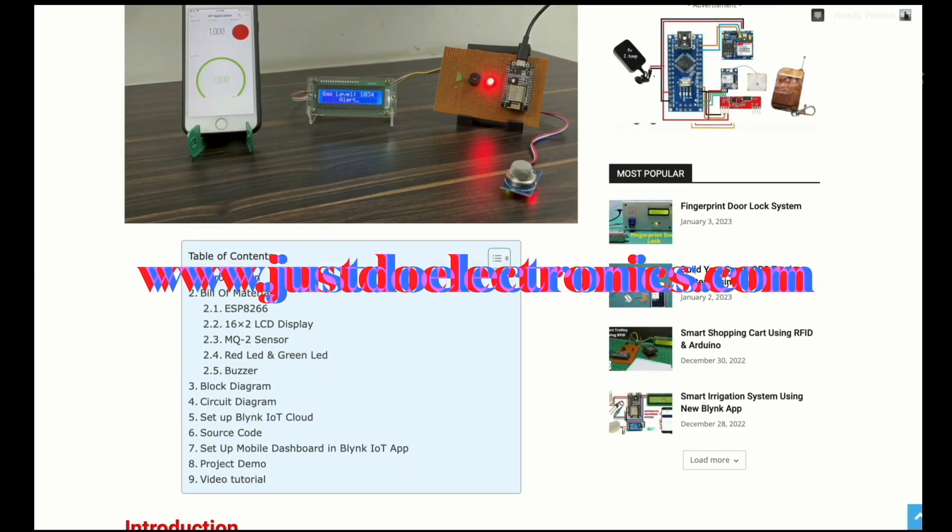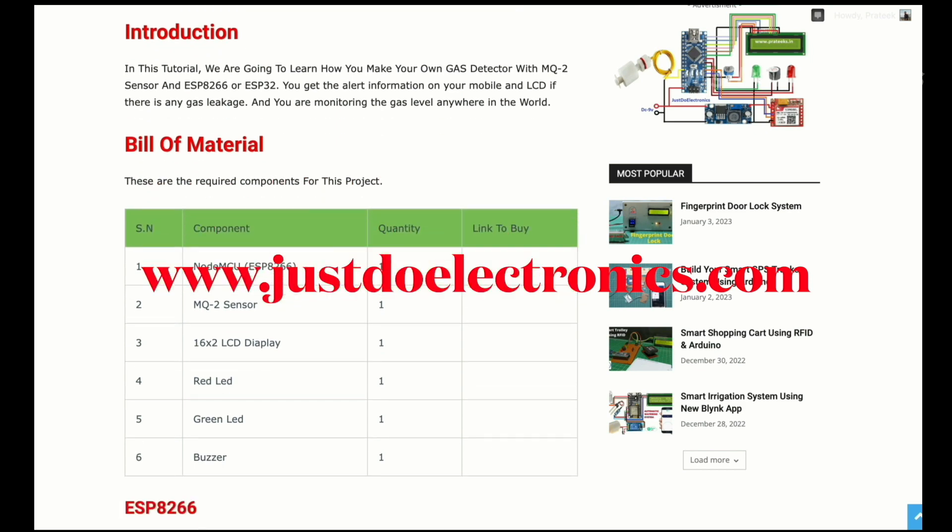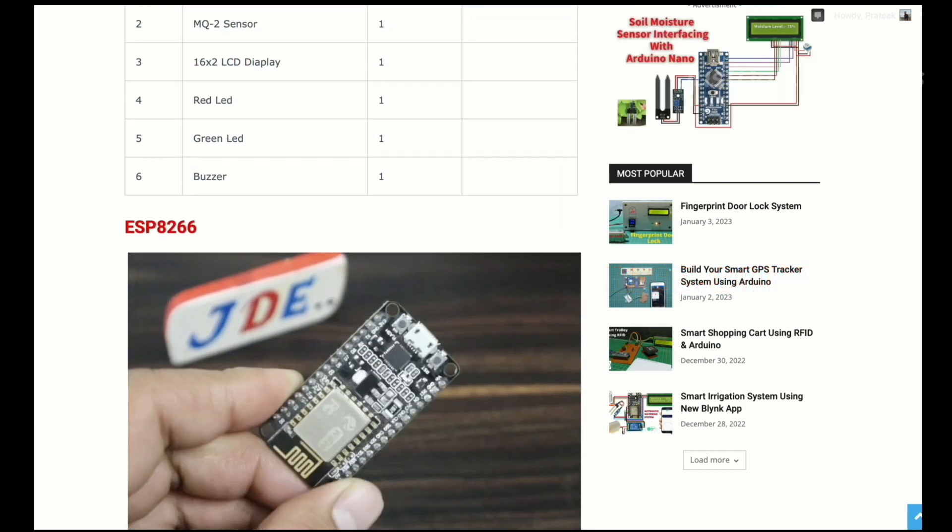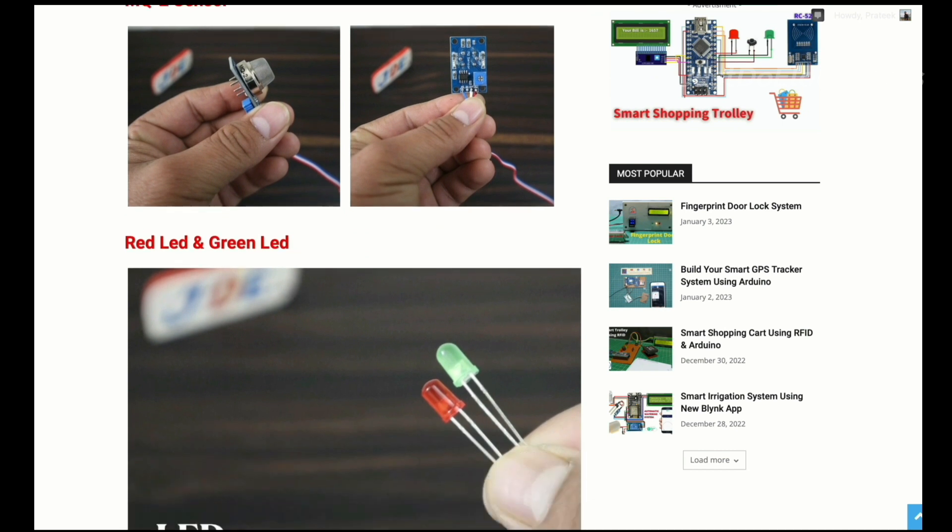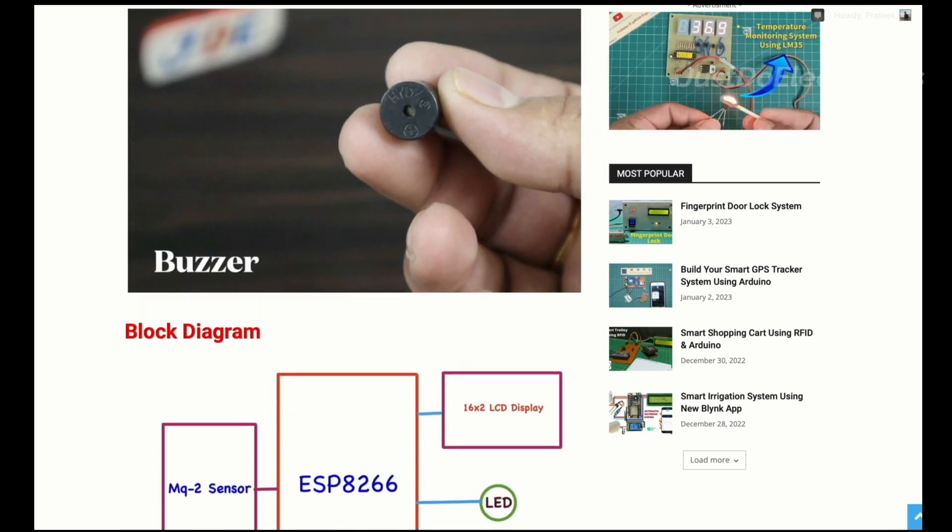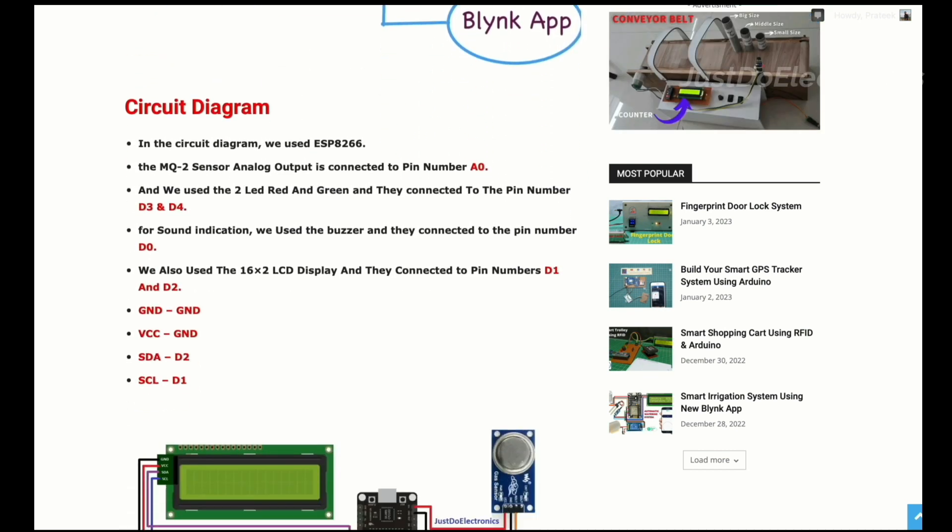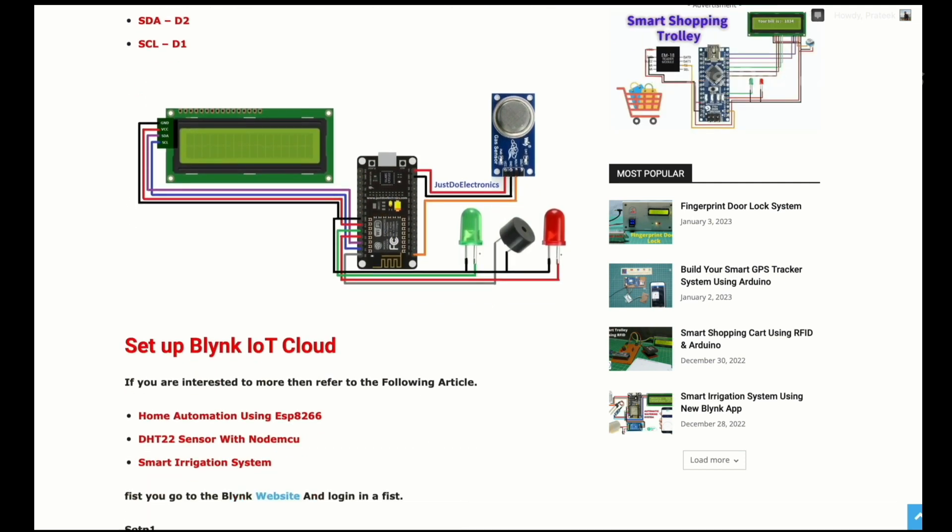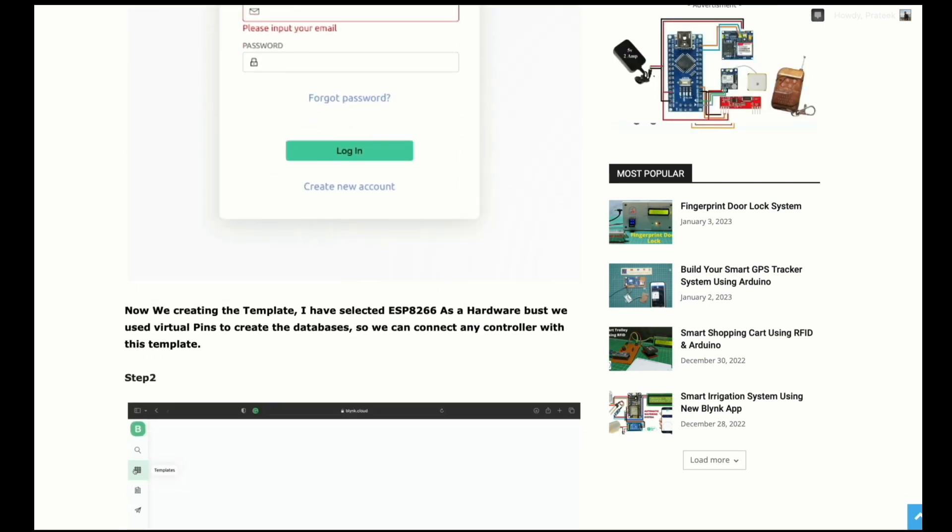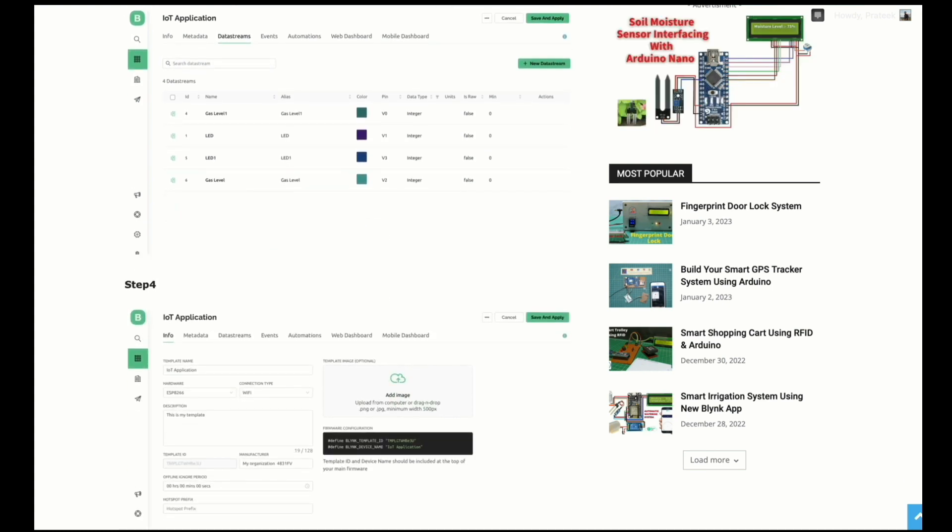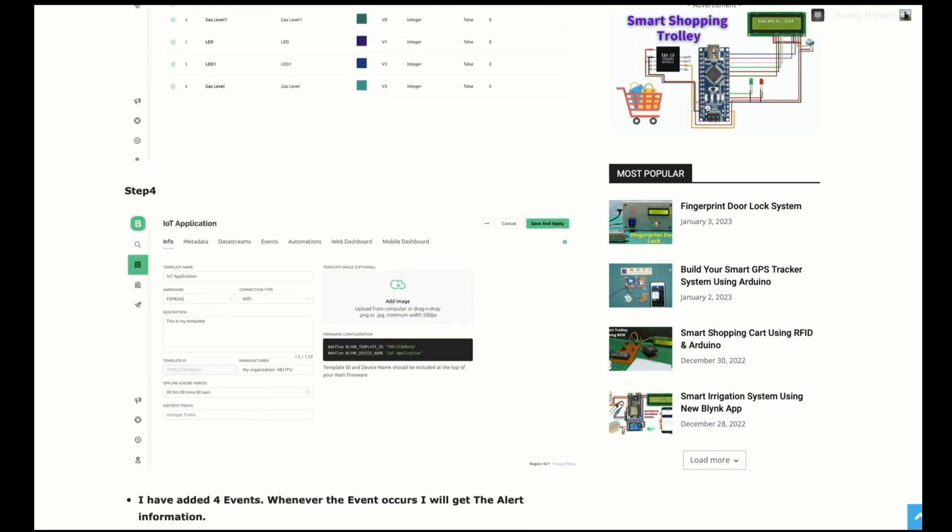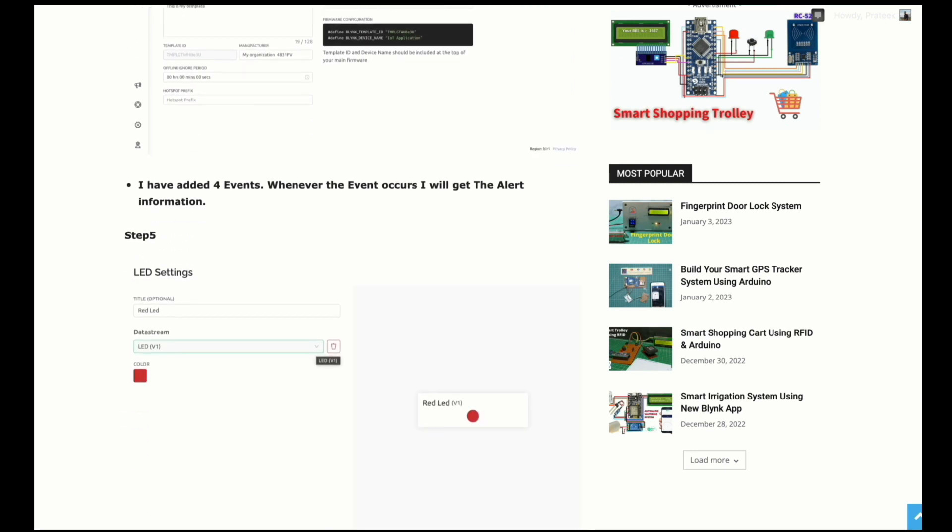Code, proper instructions on how you create your own application in the Blynk app. The website link is in the video description. If you want, check it out.